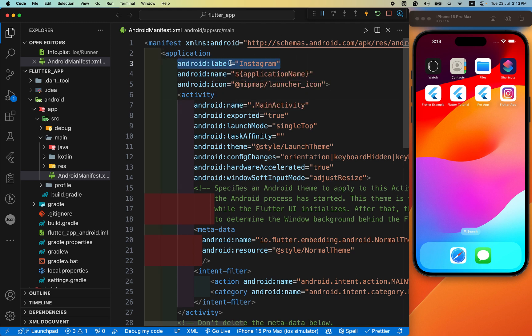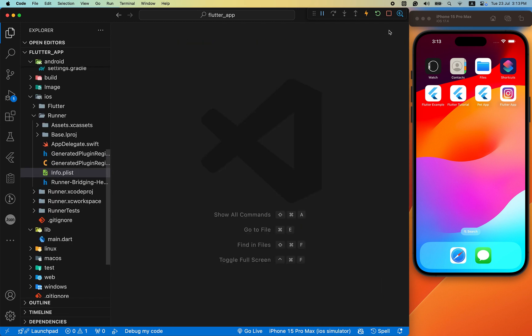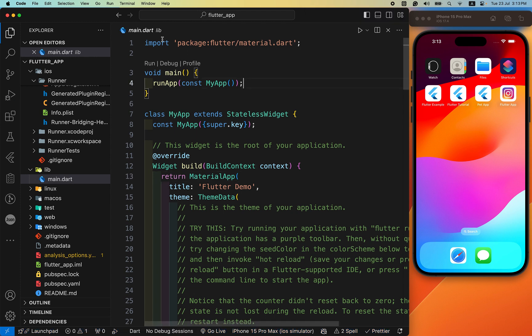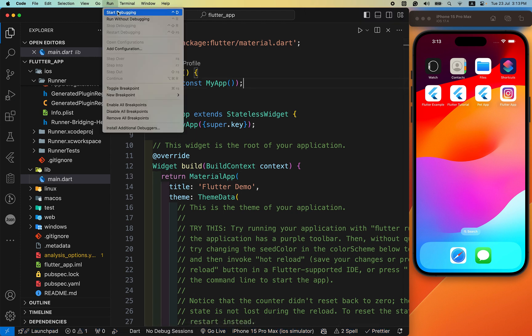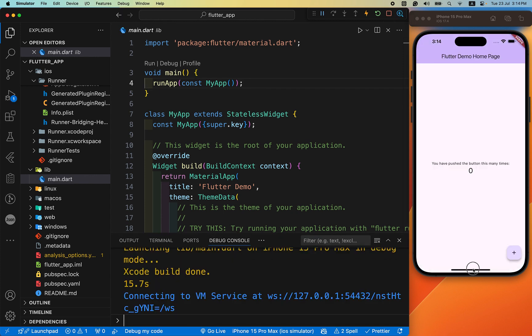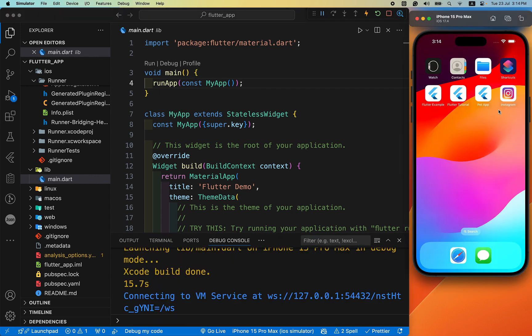After we have changed the name in both Android and iOS, we terminate the app and run it again. Let's check it — Instagram — our app name is also changed. We have successfully changed our app icon and name on our iOS device.